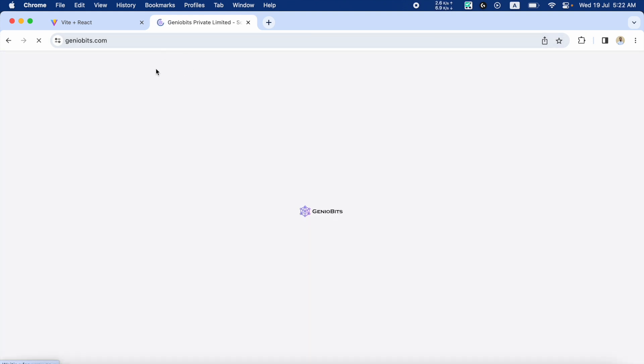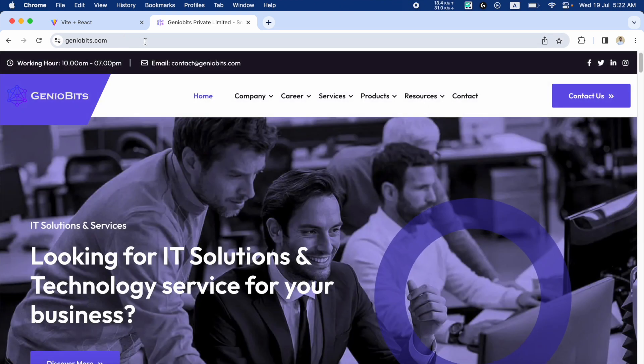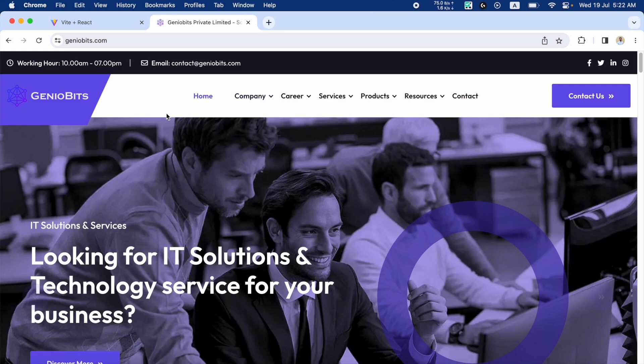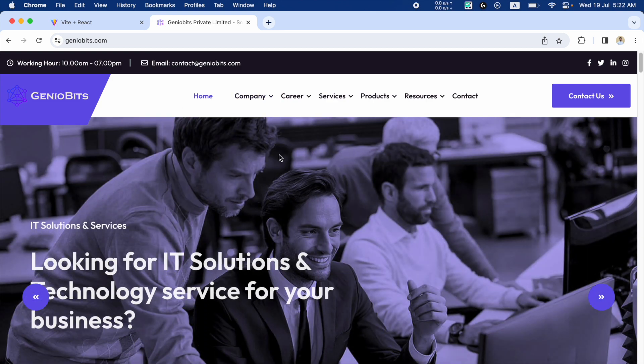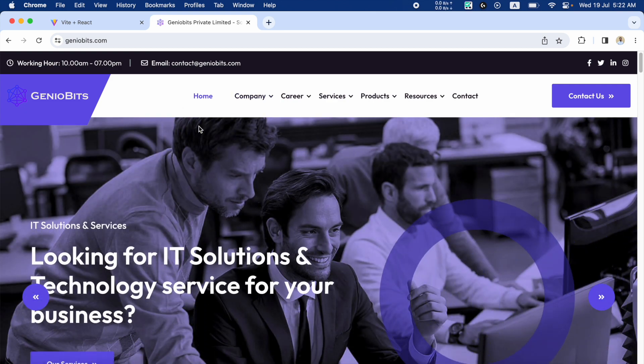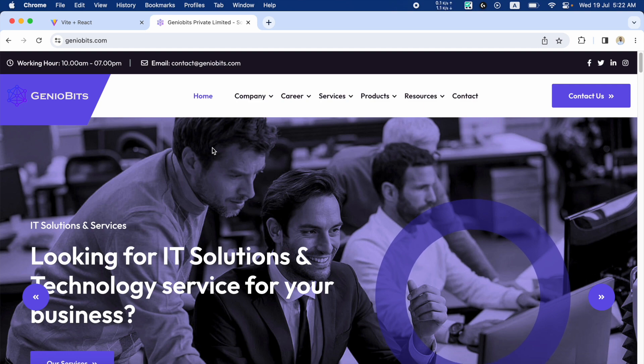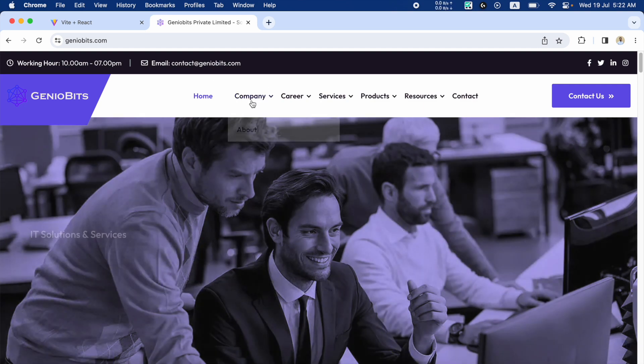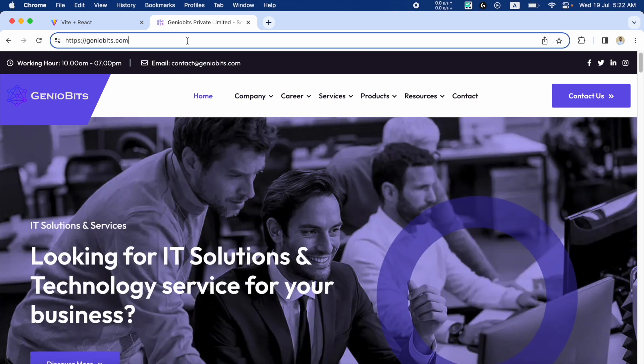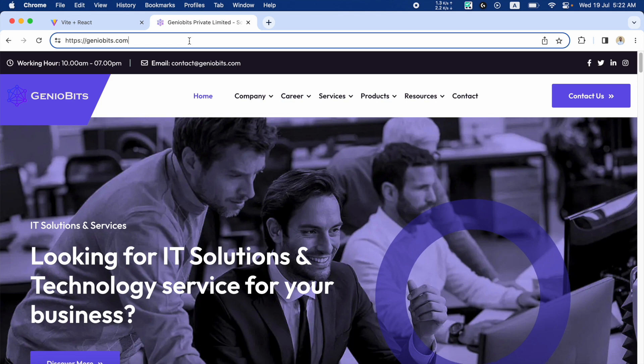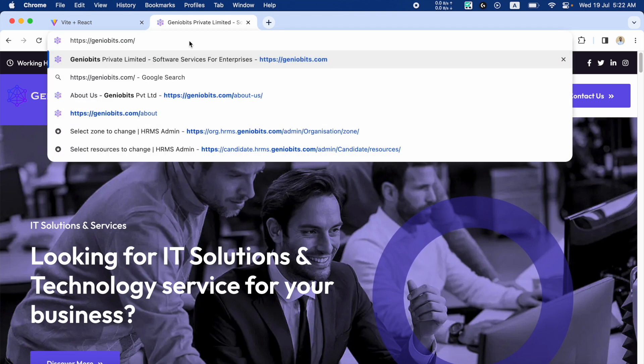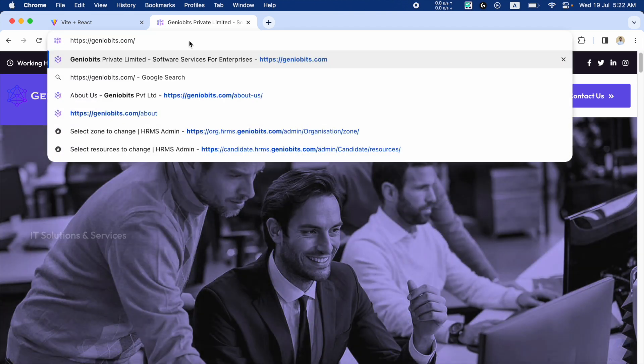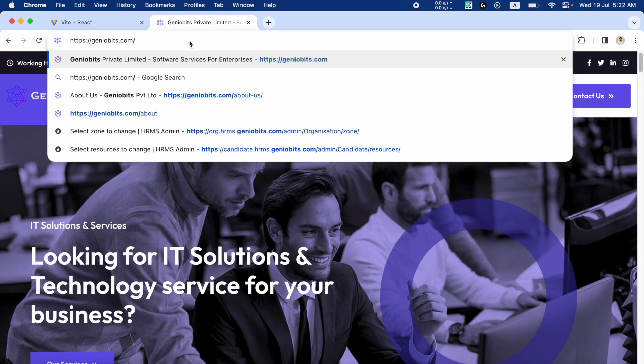If this GenoBits.com site was a single page React application and if we had used a Hash Router in this application, then it would look something like this: after the main domain there would be a slash, and then there would be a hash.